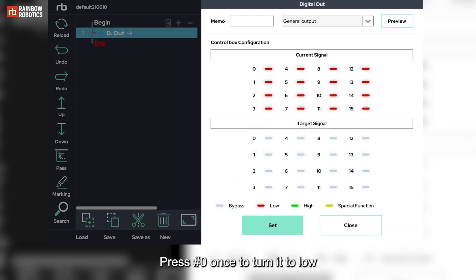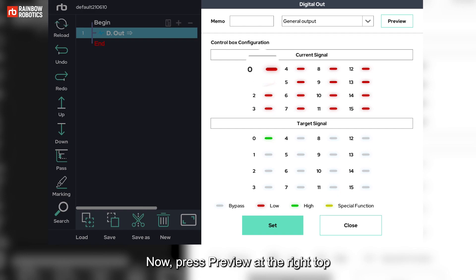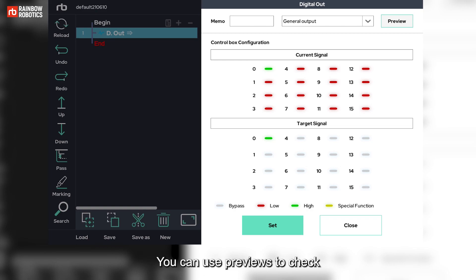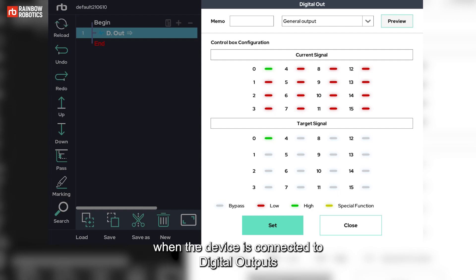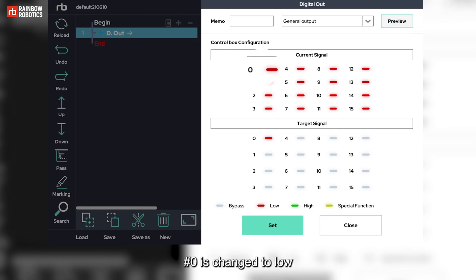Press number 0 once to turn it to low. Press it one more time to turn it to high. Now, press preview at the right top. Signal will be changed from low to high. You can use previews to check if wiring is okay. When the device is connected to digital outputs, turn it to low again and press preview. Number 0 is changed to low.